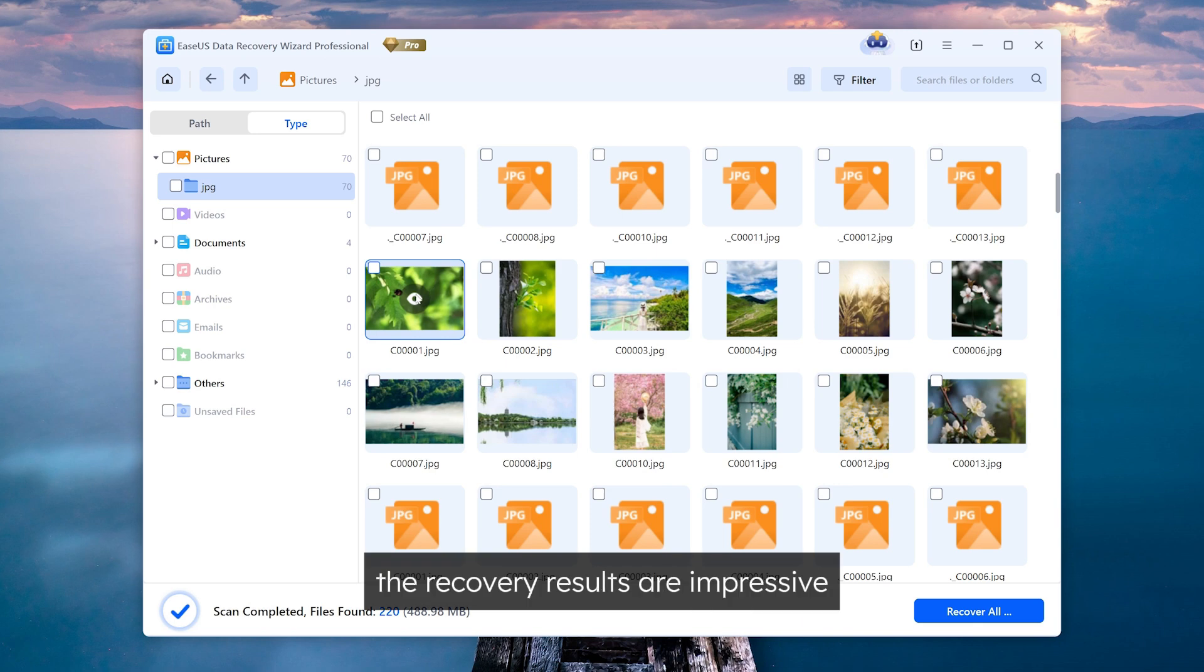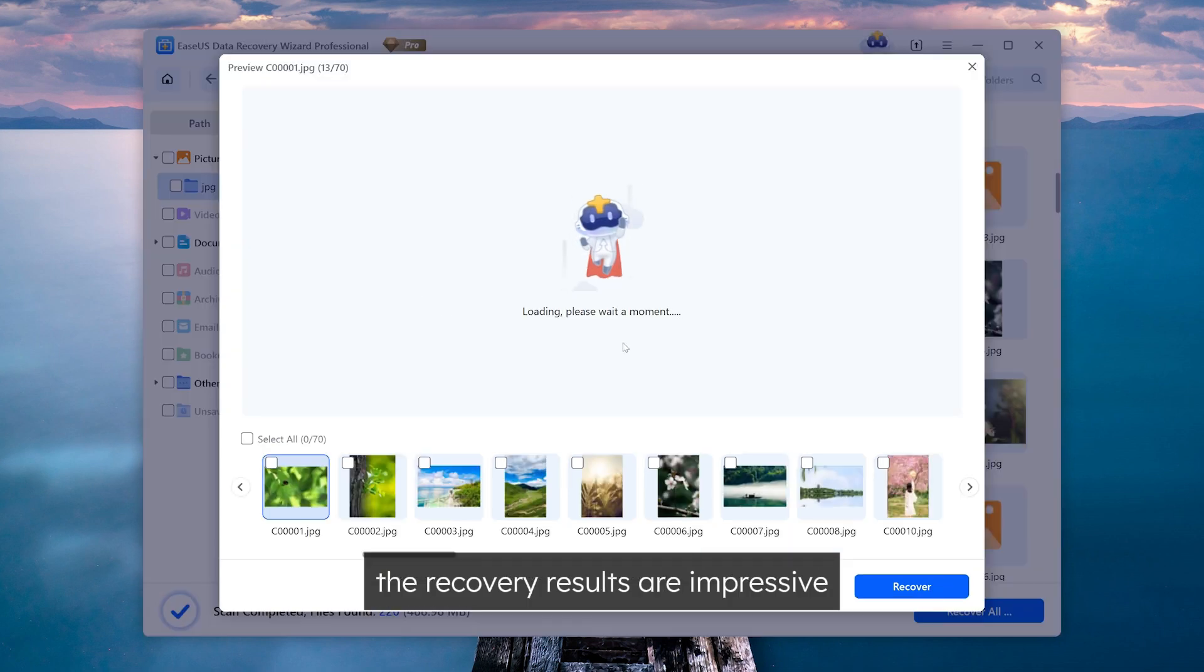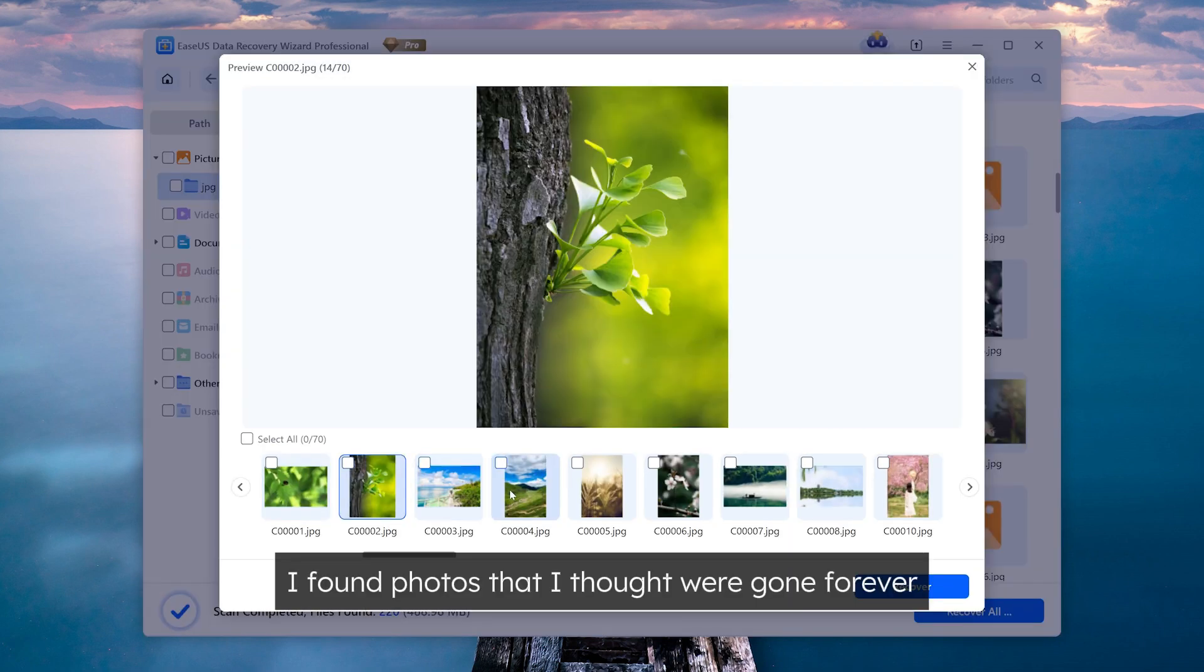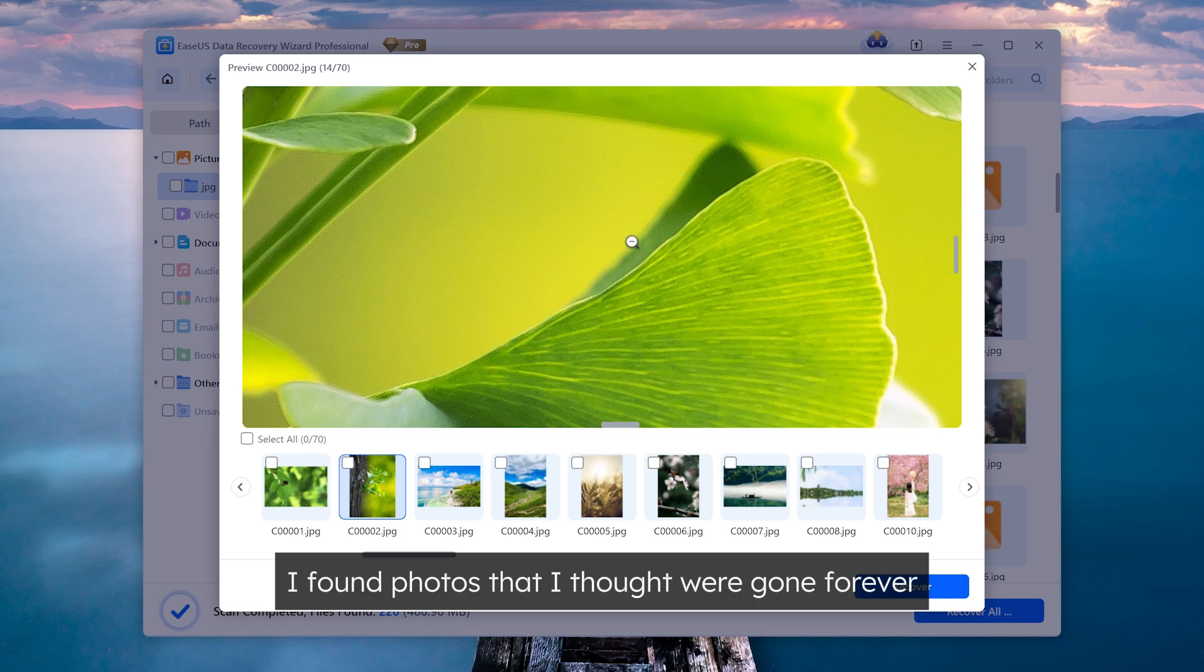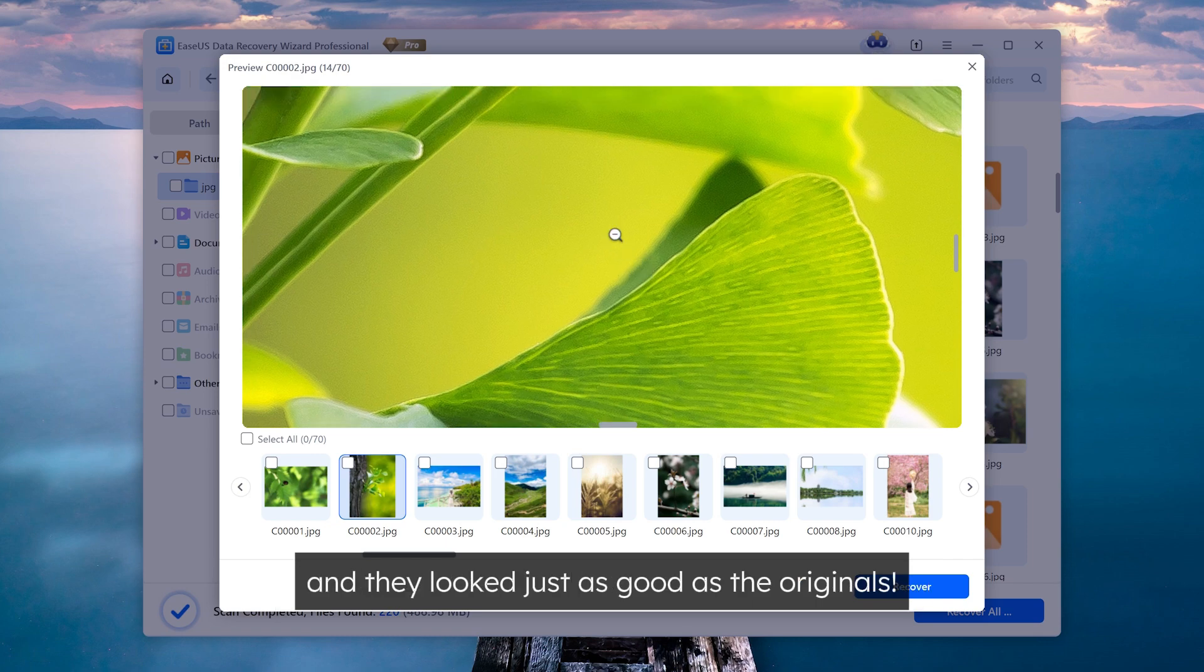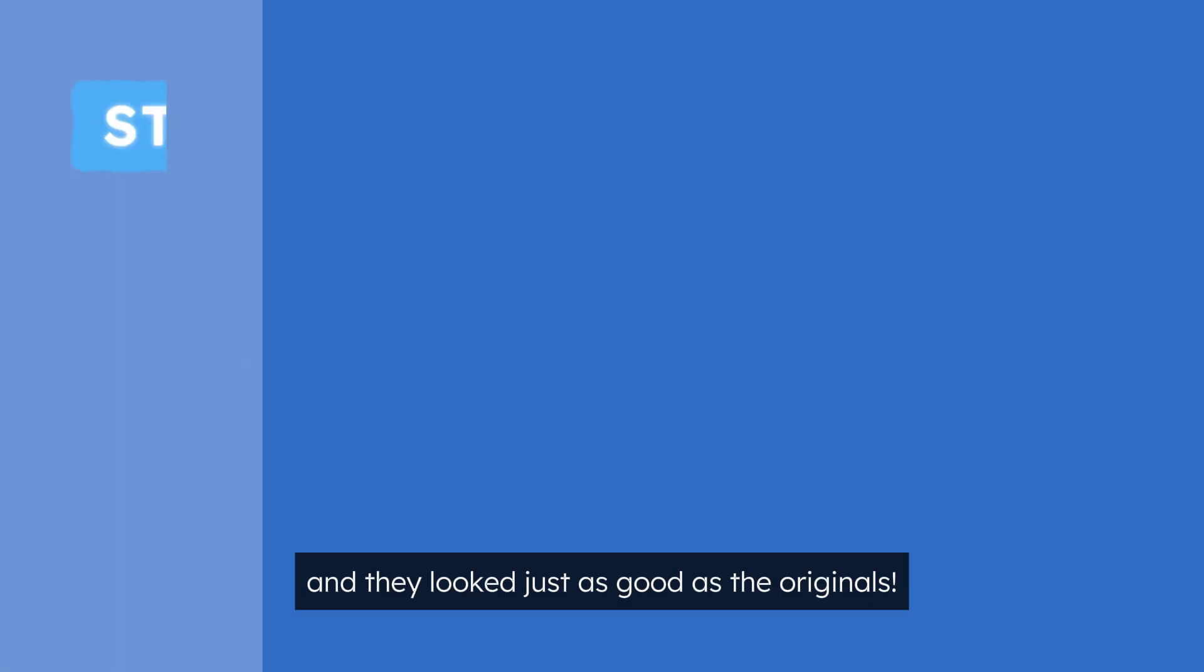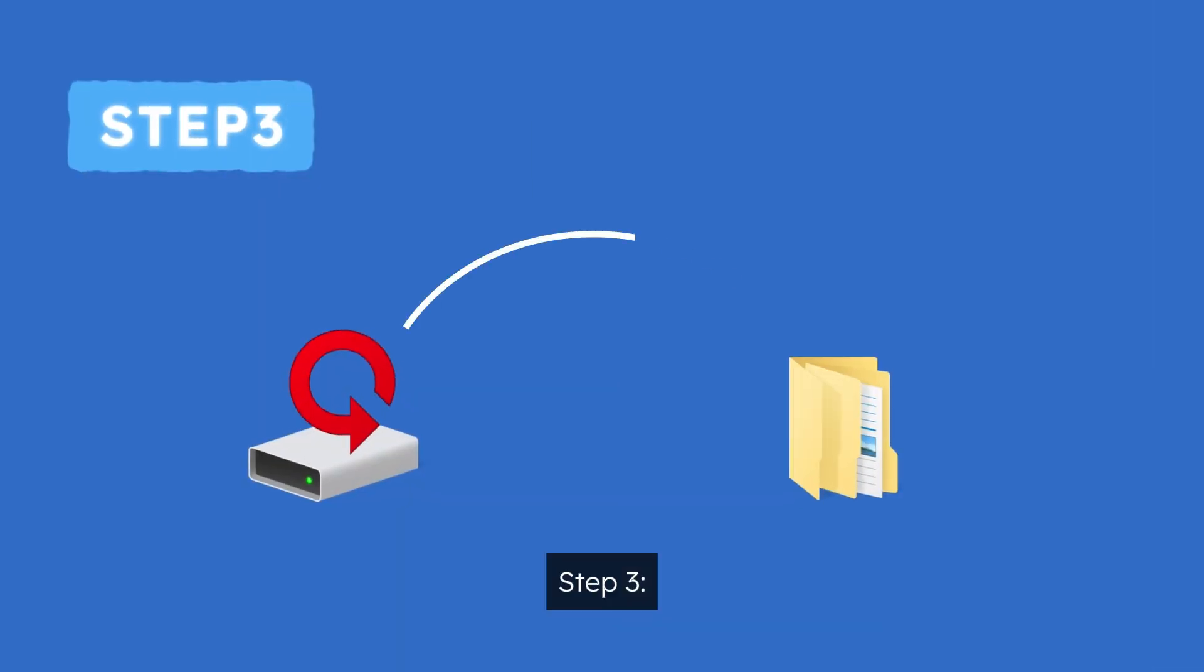Trust me, the recovery results are impressive. I found photos that I thought were gone forever and they look just as good as the originals.